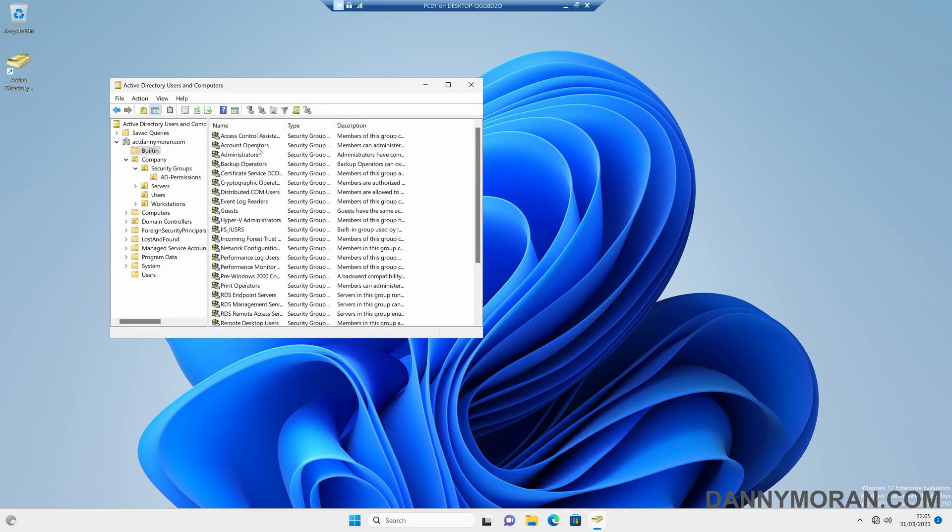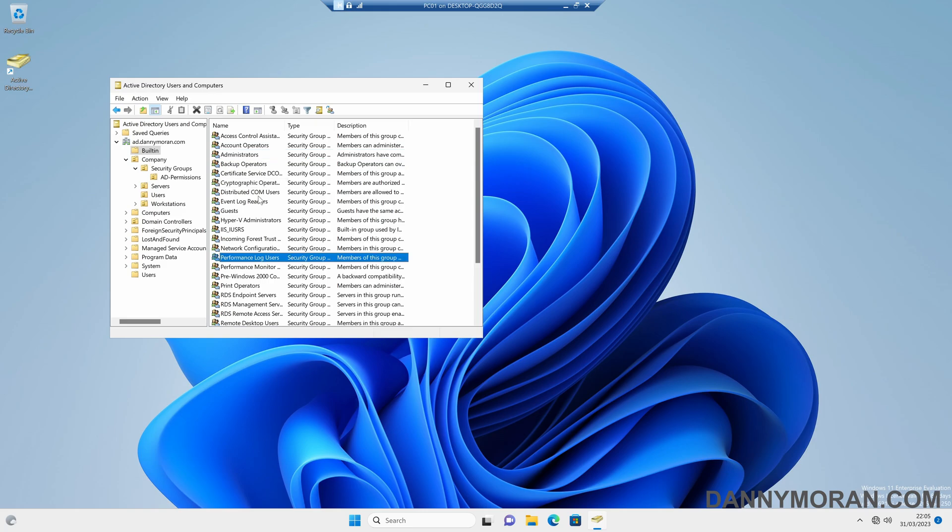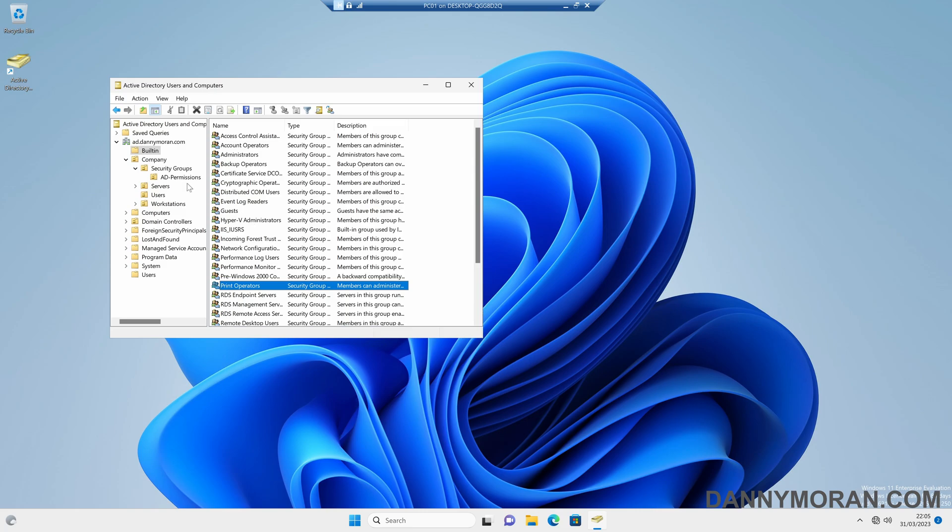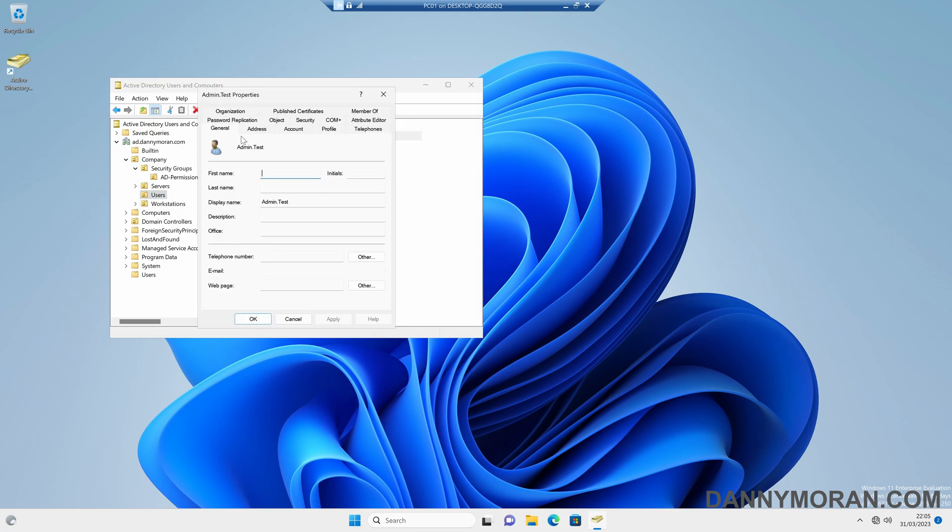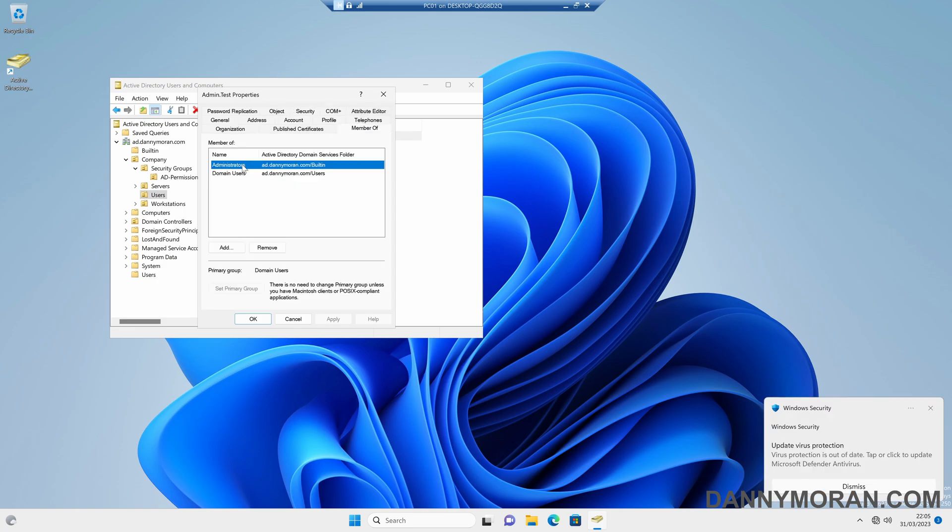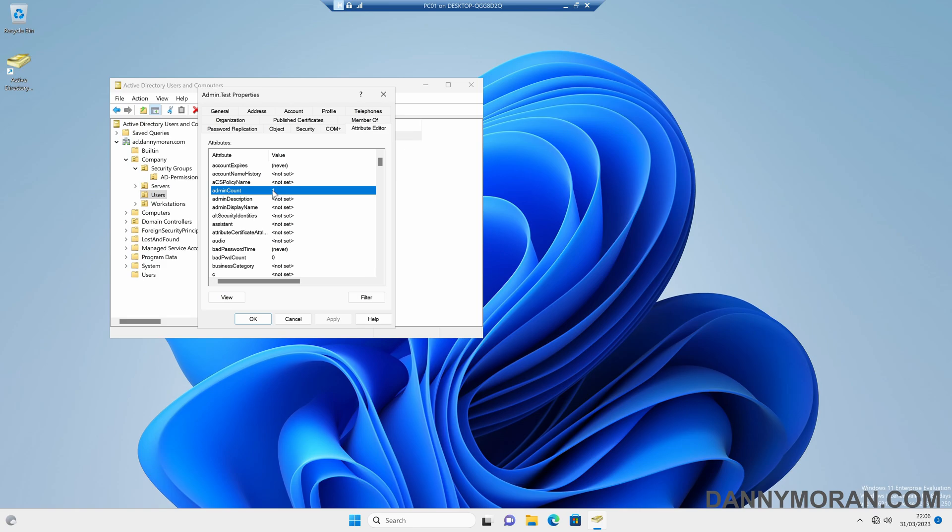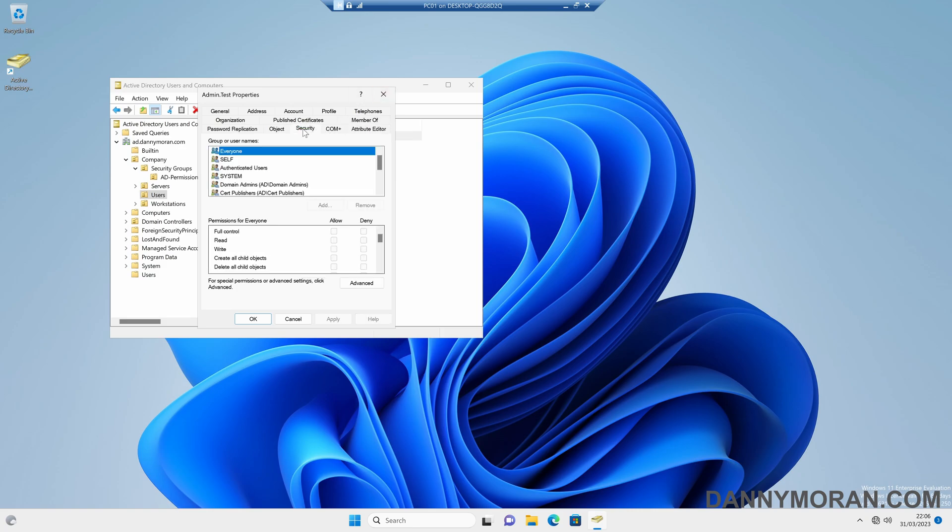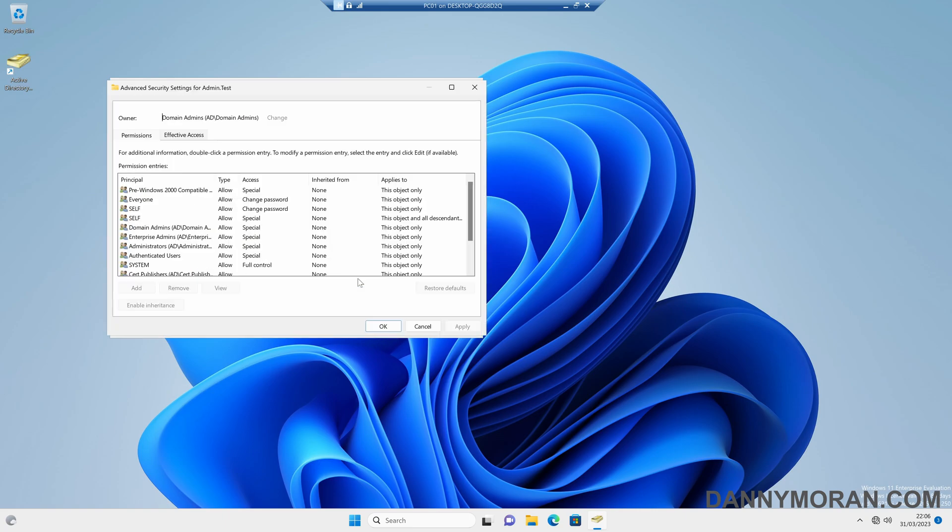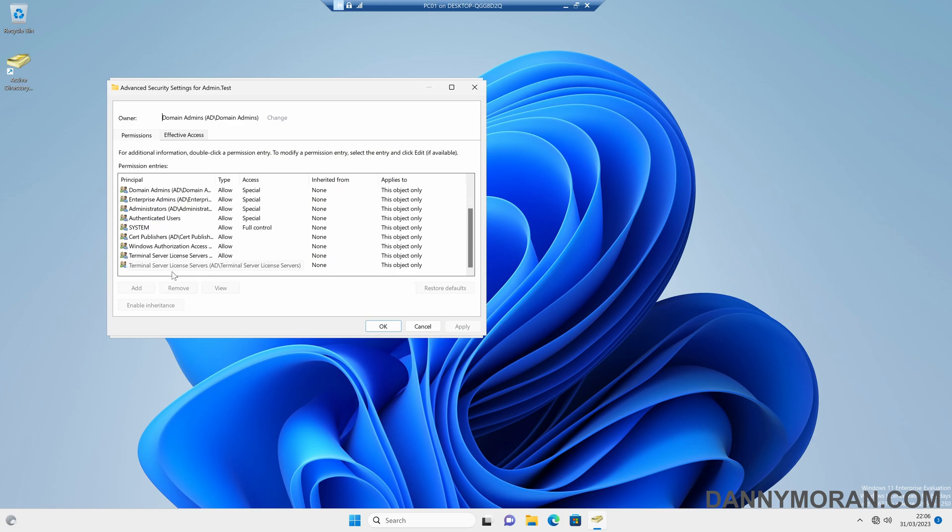So there's the administrators, and I think there's domain admins, and then there's print operators, and a handful of other groups which are protected and privileged groups. So what that does is if a user is a member of any of these administrator groups, in the attribute editor, it sets this admin count as one. Now what this does is this essentially applies extra protection to this user account, and one of the things it does is if we come to security, and then advanced, it disables inheritance on the account. So if you'll notice, there's no security permissions here for that security group that we just created.